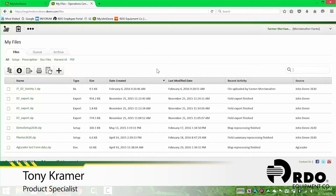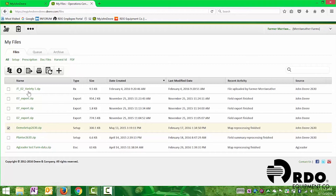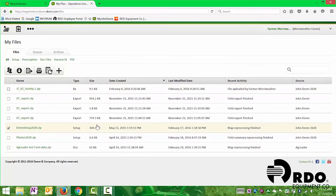Now sending files — we see we have our file set up here. It may not be named exactly like we wanted because this is a demo site, but we'll find our setup file, select it here. And if we have a prescription, we will also select that. It shows us here what type of file it is — if it's documentation, a setup file, or a prescription, we're able to see exactly what the file is. From there, if we are using John Deere Wireless Data Transfer, we can send the file wirelessly right to the machine.